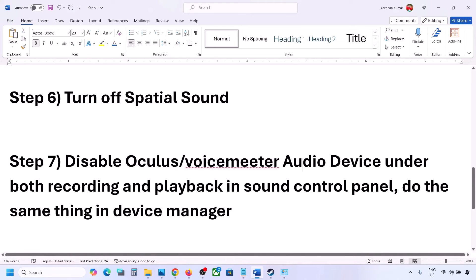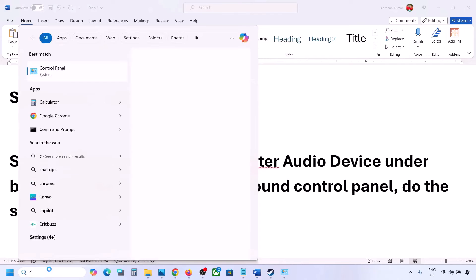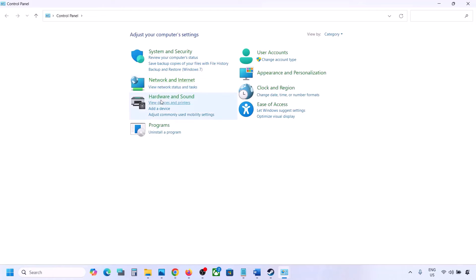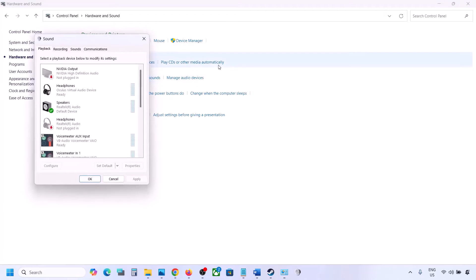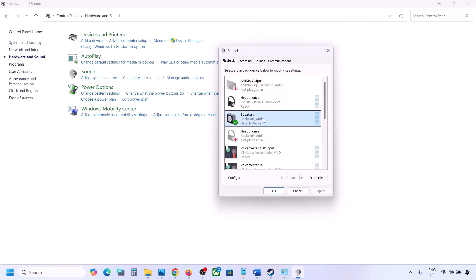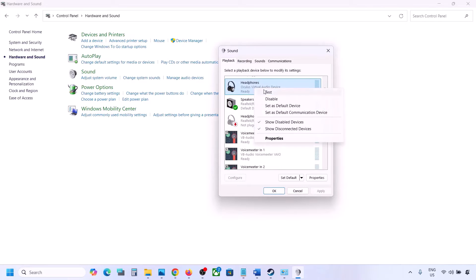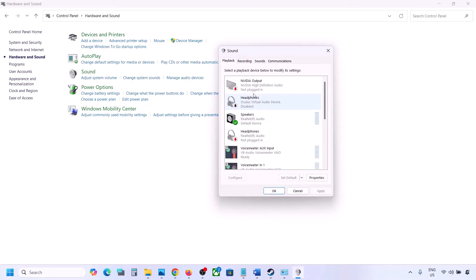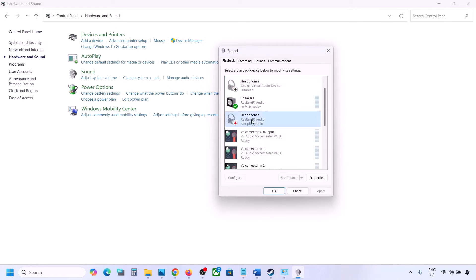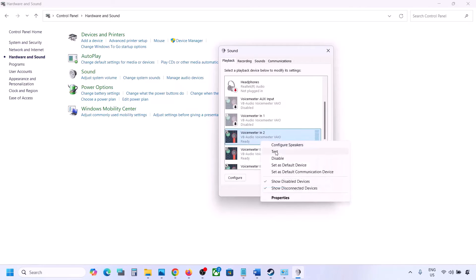The next step: if you have applications like Oculus or VoiceMeeter or any other audio device you are not using, disable them in the Sound Control Panel. Go to Control Panel, Hardware and Sound, then Sound. Sometimes we have multiple audio devices listed — the speaker you are using should have a green tick. Right-click any unused devices such as Oculus headphones or VoiceMeeter and disable them. You can always re-enable them later by right-clicking and selecting Enable.